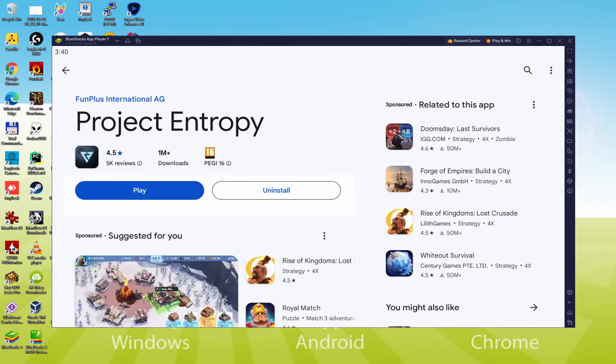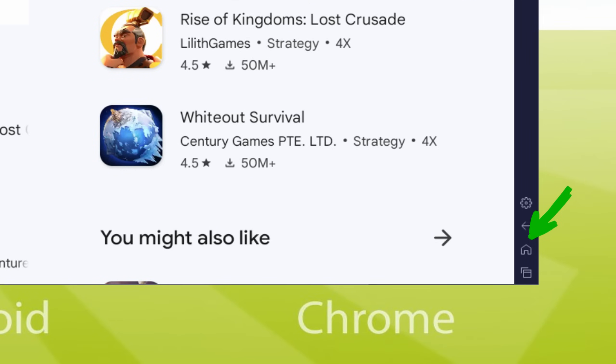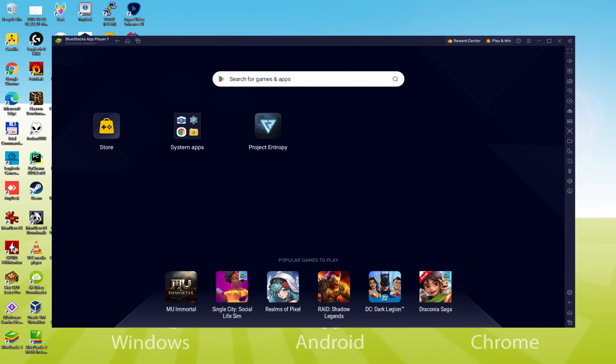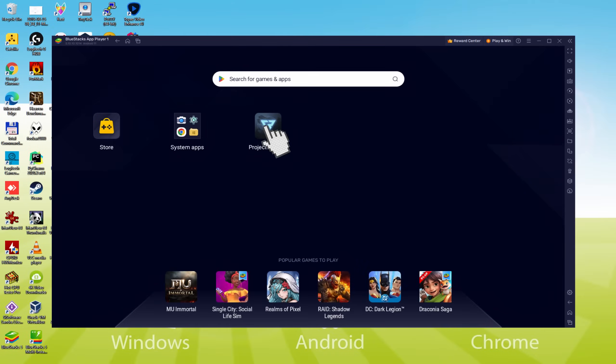Now, let's go to the emulator desktop by pressing the following option that I am showing in green, so that you can use Project Entropy for the first time. We are on the emulator desktop, and we're going to click the new Project Entropy app icon that was generated.